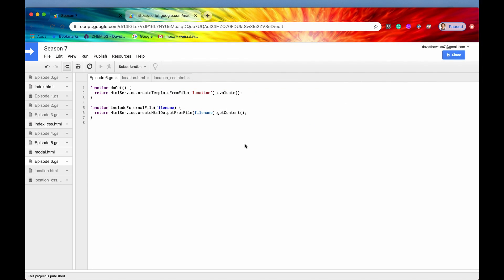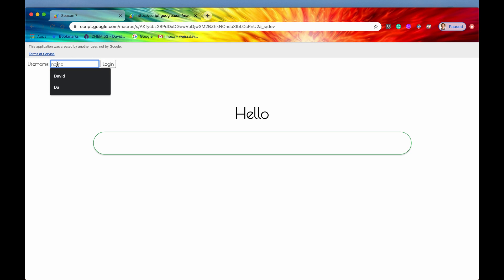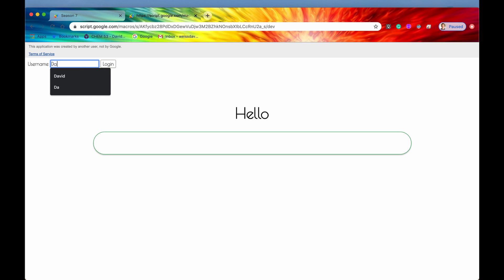I've built out a separate application for this video. Here it is, incredibly simple. We have a login form, and it's very simple and not secure at all. Basically, all you have to do is type in your username or your name, and then hit the login button.